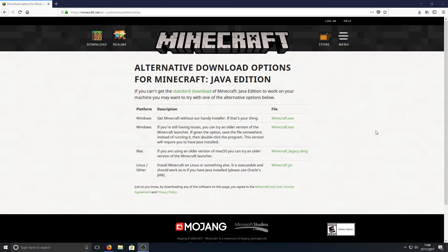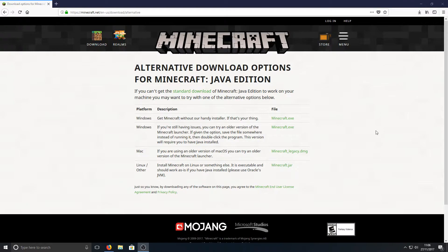Hello and welcome back to another Computer Sluggish tutorial. Today I'm going to be showing you how to get the old original Minecraft launcher.